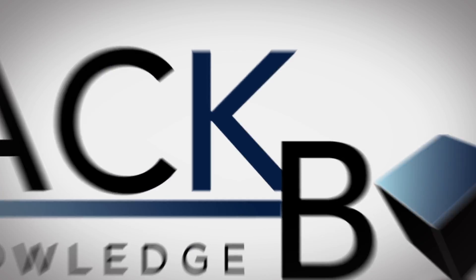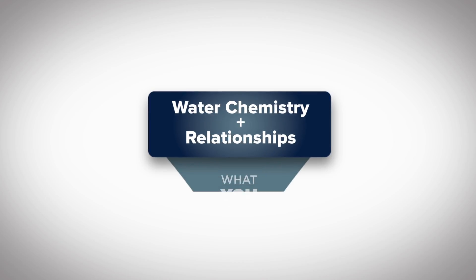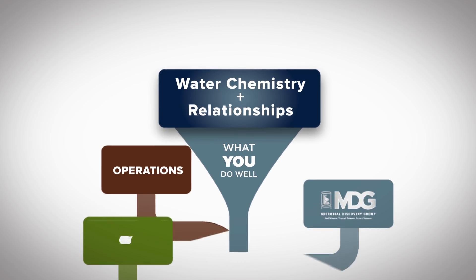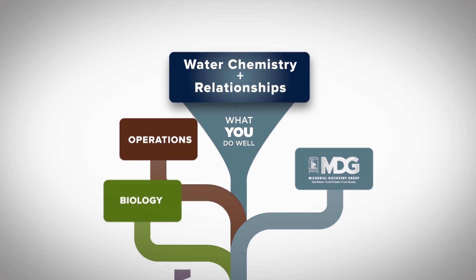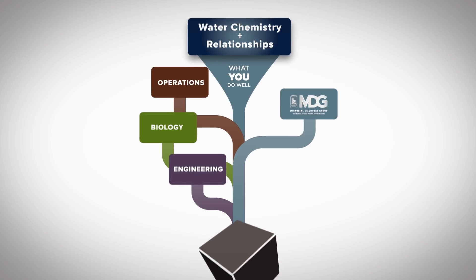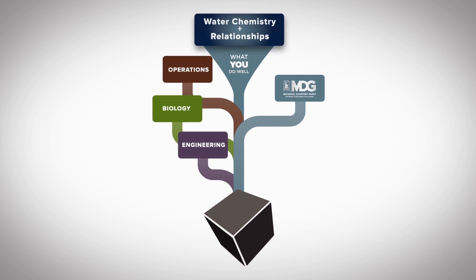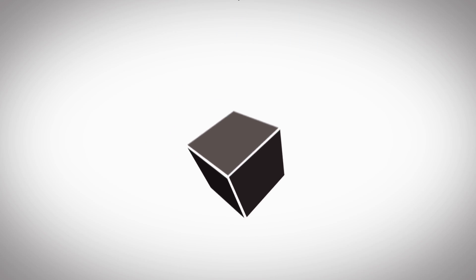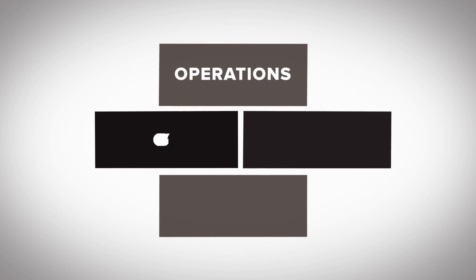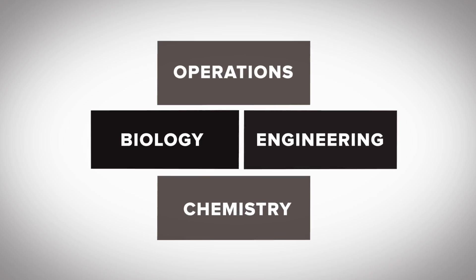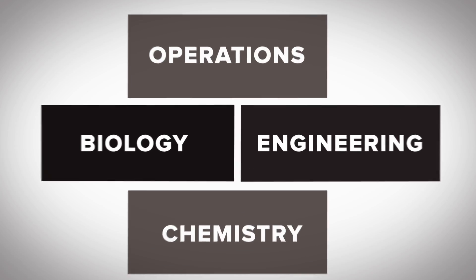Many companies do well in sales and water chemistry. But MDG supports you with the scientific understanding through an integrated approach. We have taken the time to work with the scientific community to not only understand what is taking place inside the black box, but also how to improve the efficiencies within it.